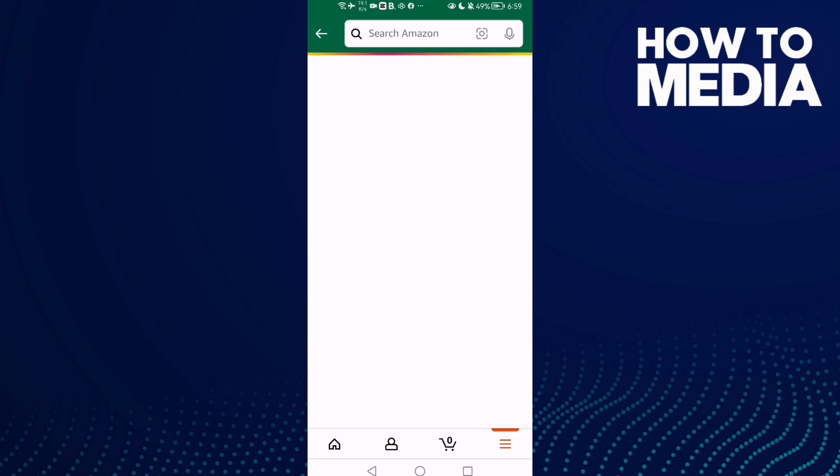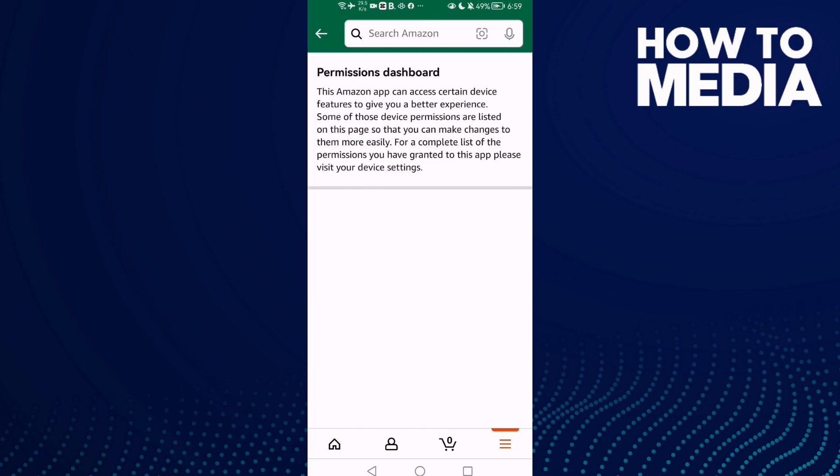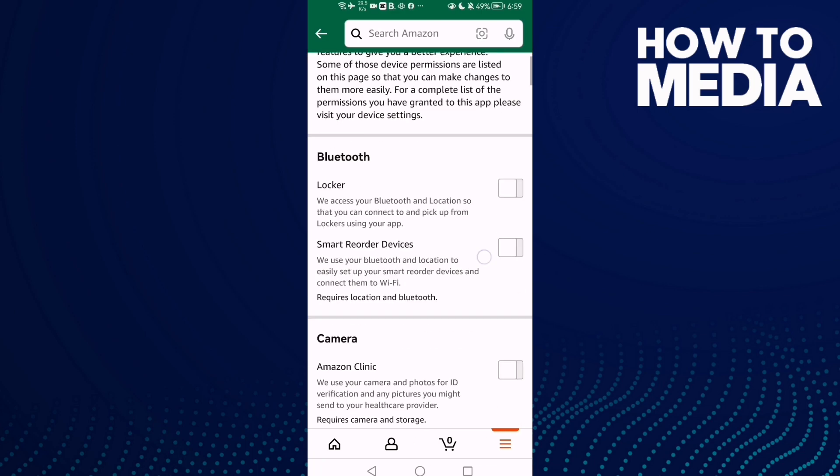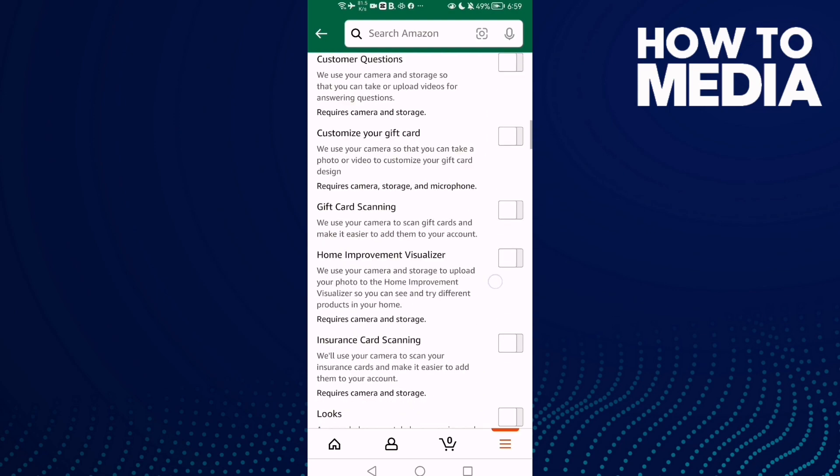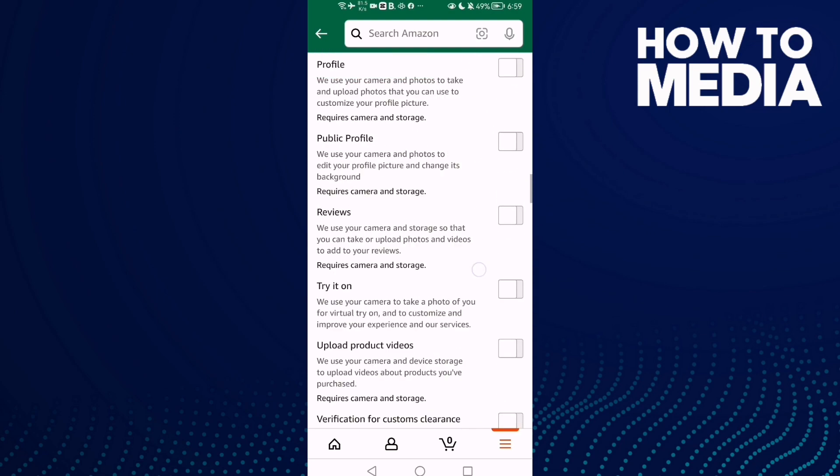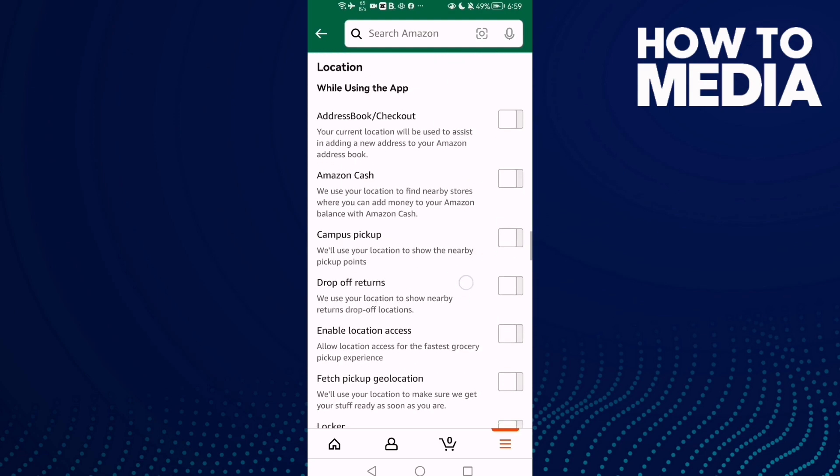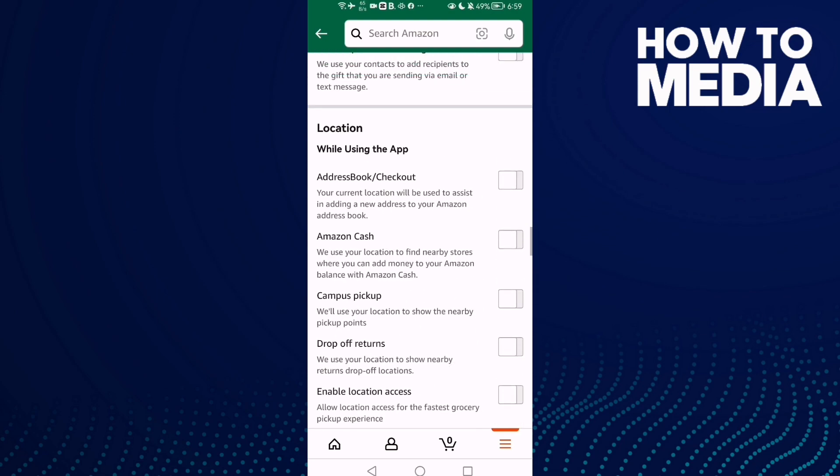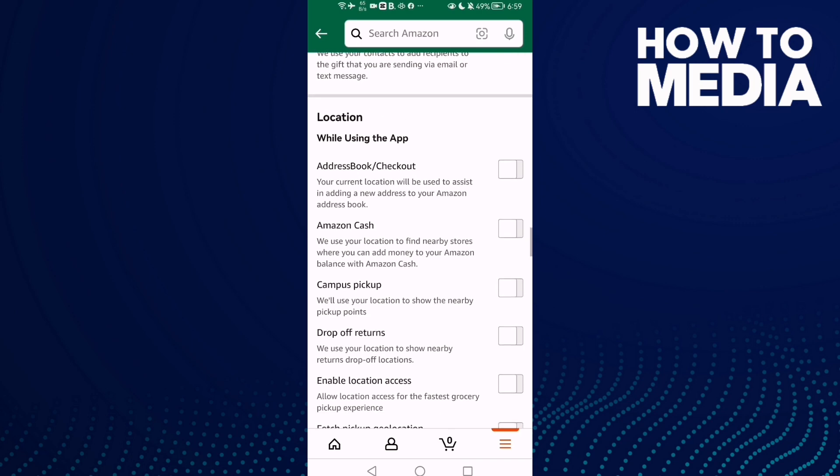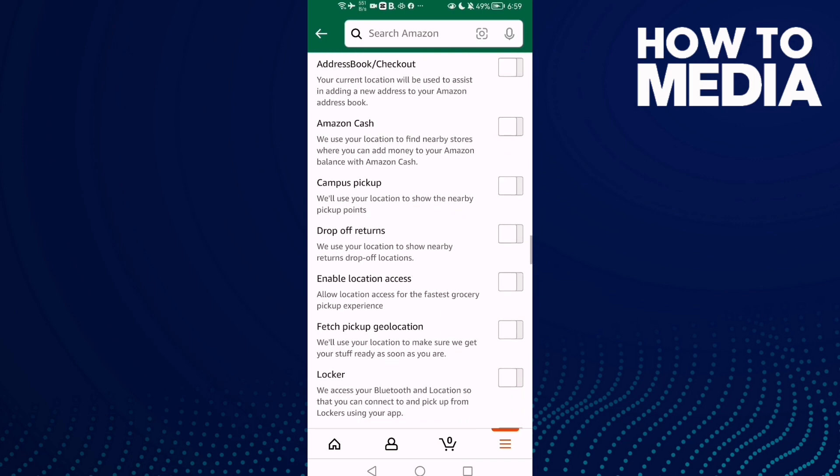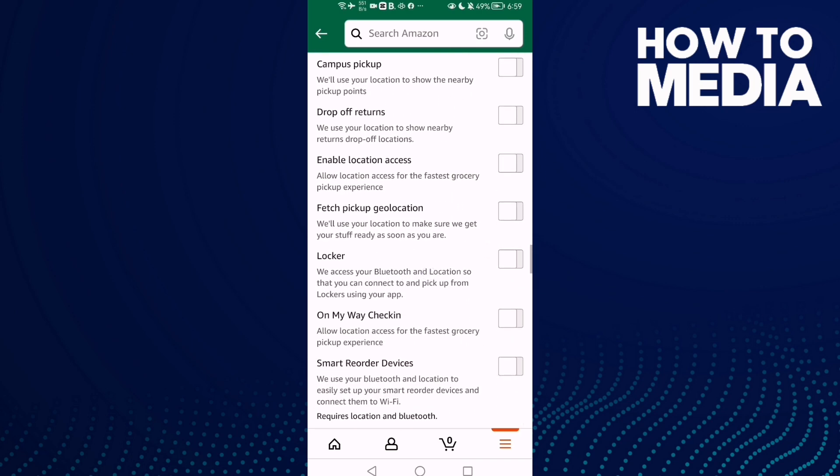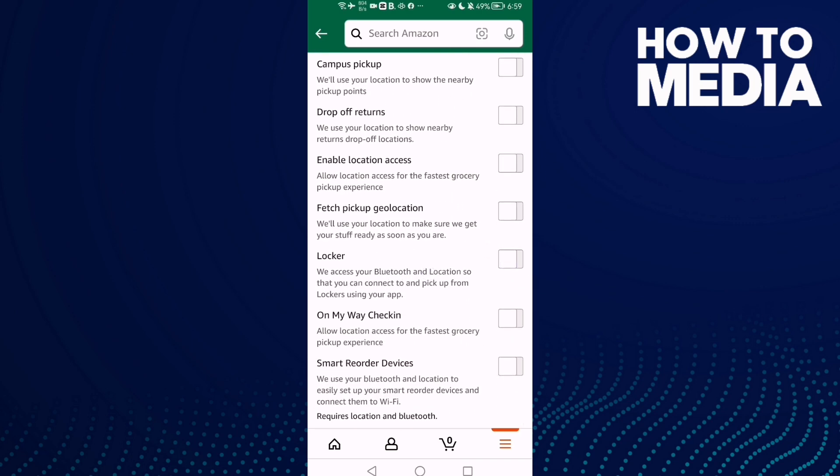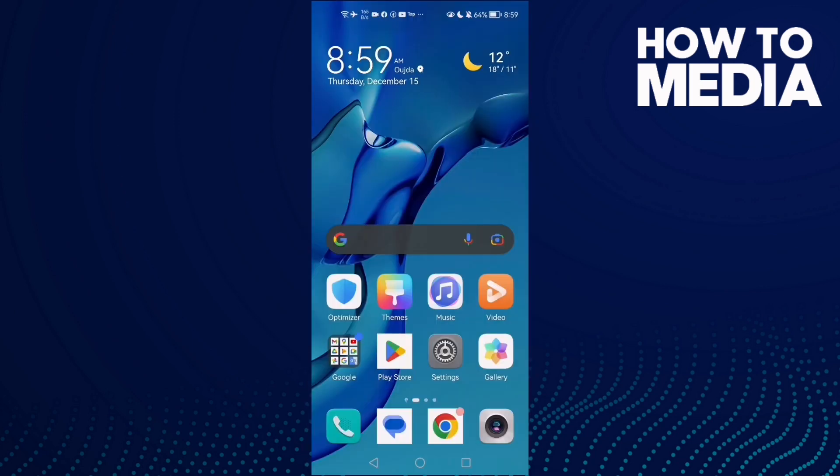Wait for it a few seconds, and now scroll down. Here we'll find location. Now we need to find this one here, locker, and then you can turn it on or off. That's it.